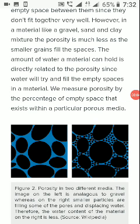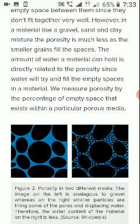Hello, good evening students. In this session I am going to explain about properties of rocks. Different rocks occurring in nature have diverse physical properties and mineralogical compositions. The physical and optical properties like texture and structures of different igneous, sedimentary and metamorphic rocks have been described in the previous chapters.